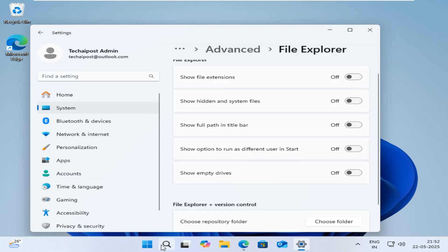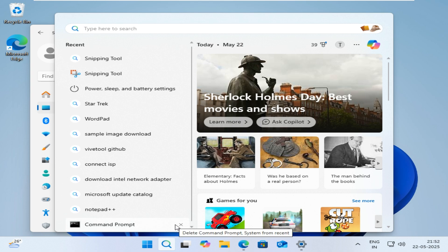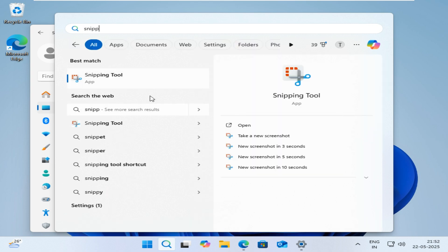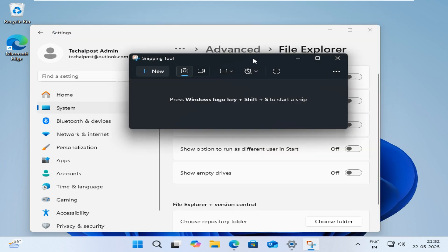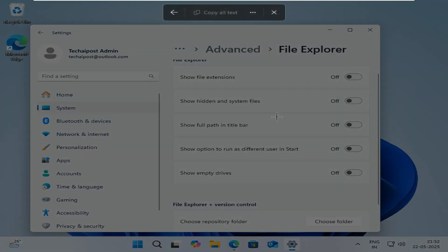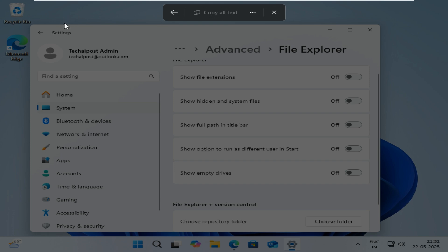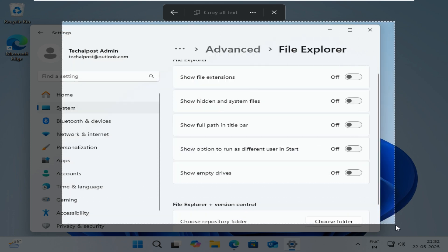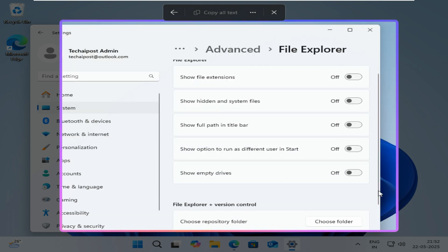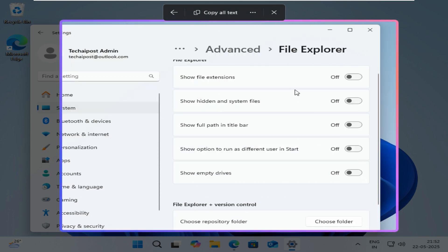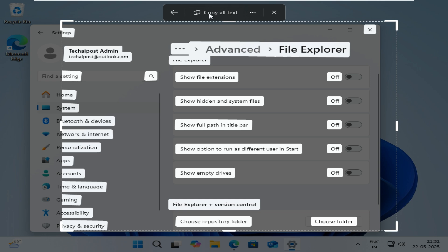The Snipping Tool now includes a text extraction shortcut. Press Win + Shift + T to launch the text extractor and copy on-screen text instantly without taking a screenshot. Make sure you're using the latest version of Snipping Tool.